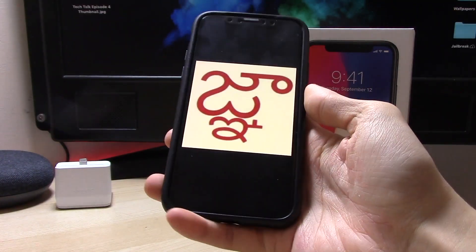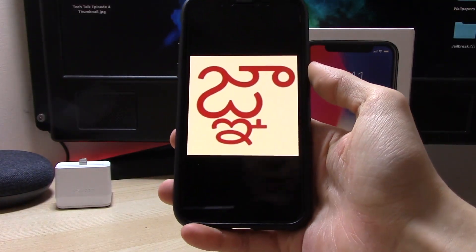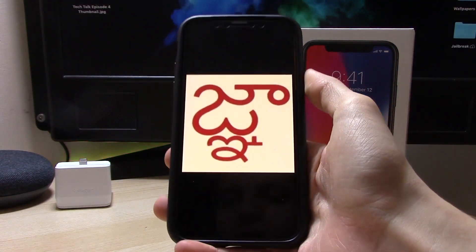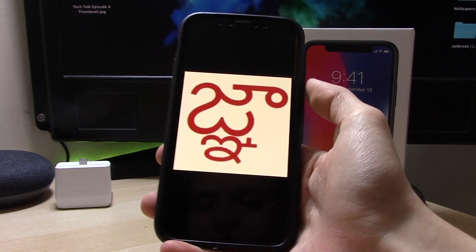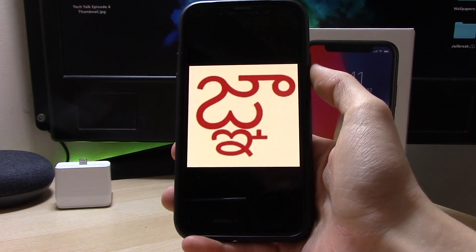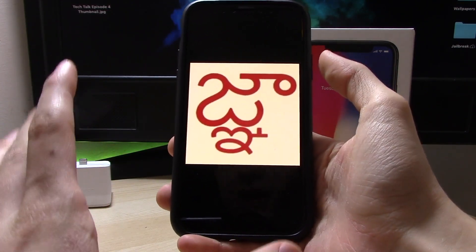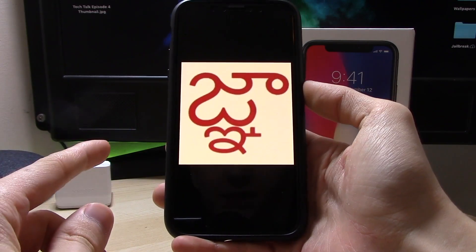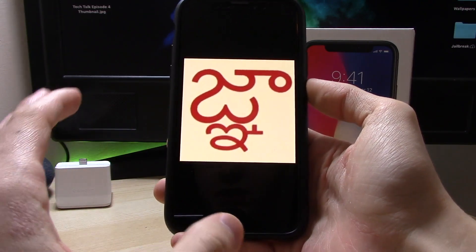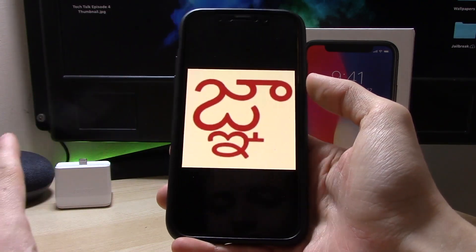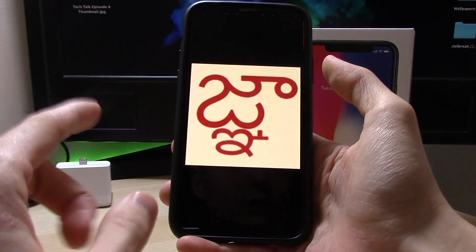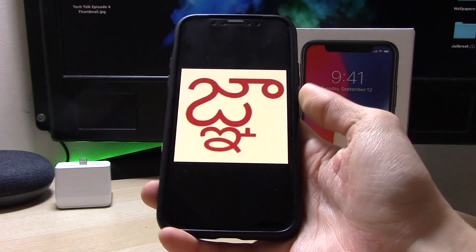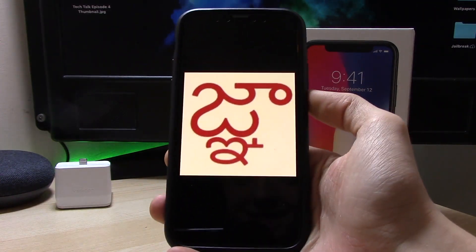What's up guys, my name is Benji and welcome back to another video. This is just going to be a quick brief video. You've probably heard of that Indian character that if you get sent it, it will literally crash your phone and you will not be able to use the app this character was sent in.